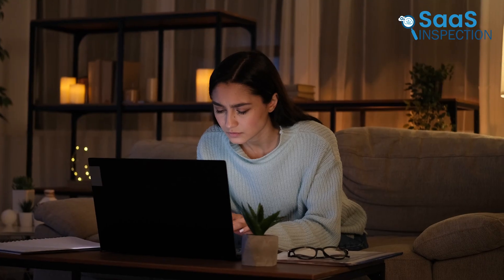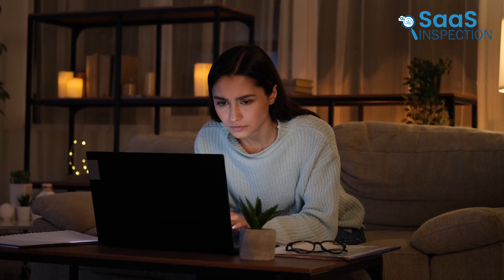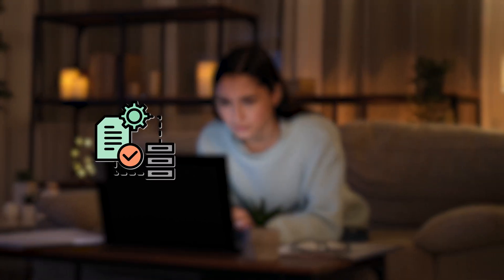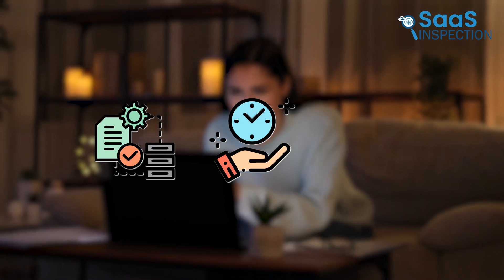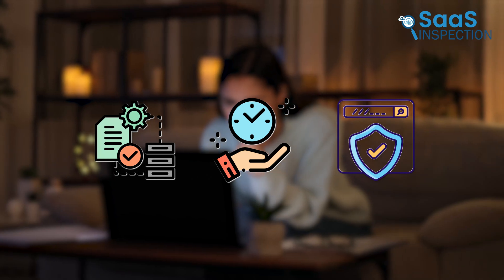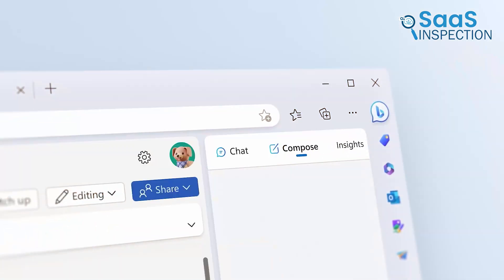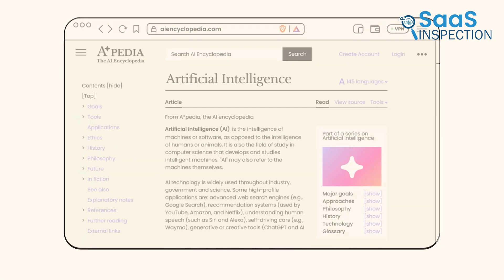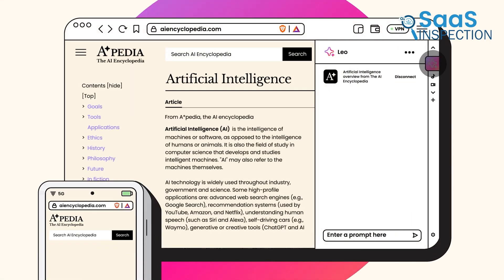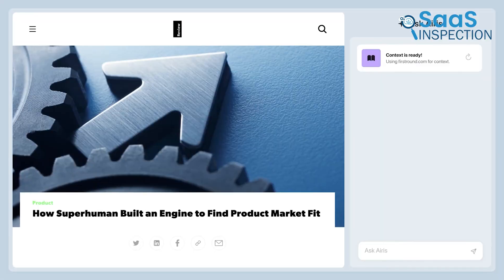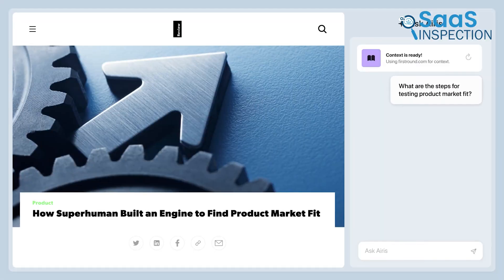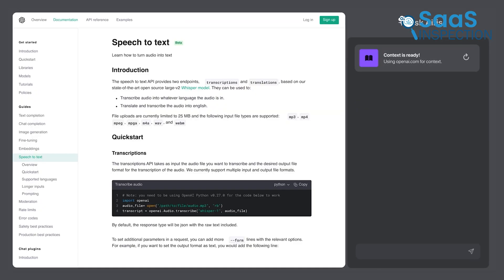What if your browser could do more, like organize your chaos, save you time, and even protect your privacy effortlessly? That's exactly what today's AI-powered browsers promise to do. They're changing the way we browse forever. Let's check some of them out.